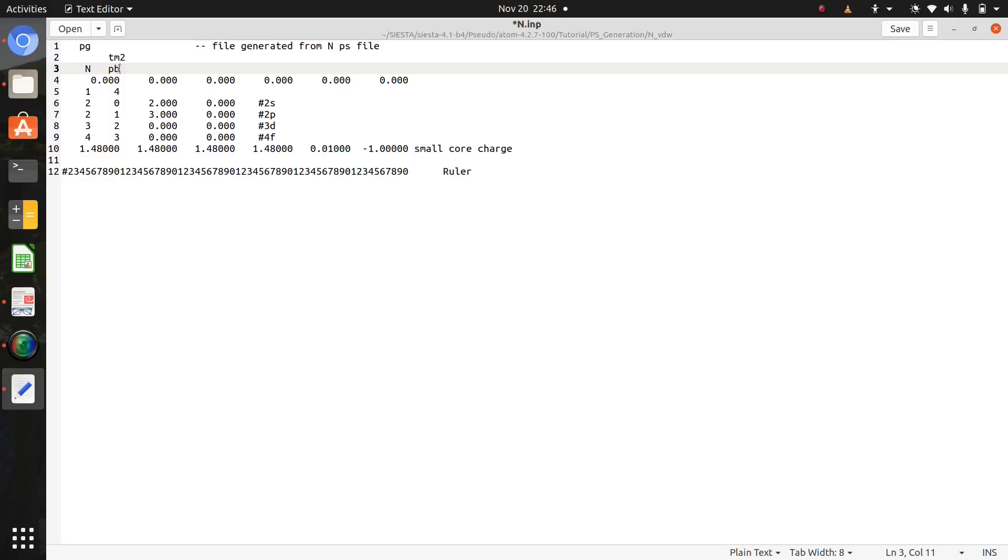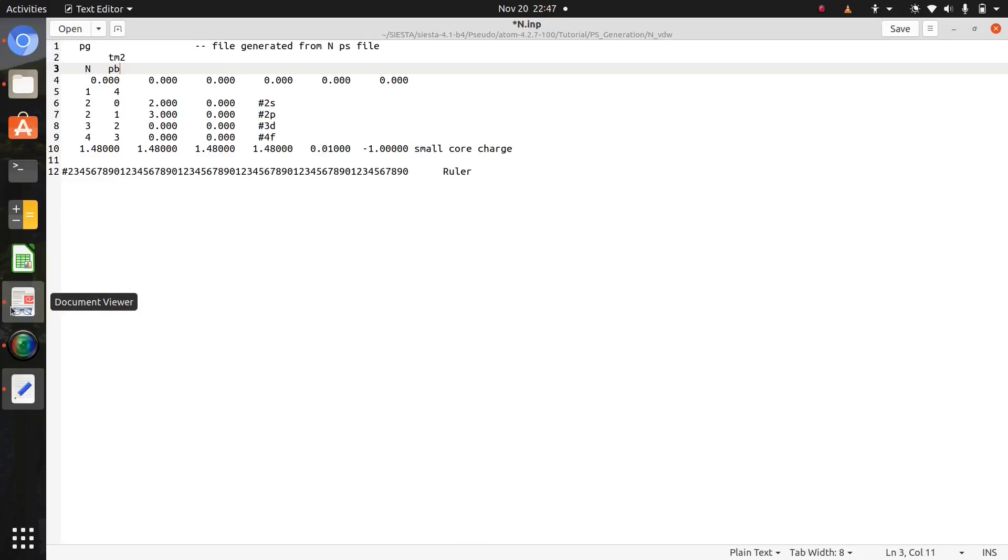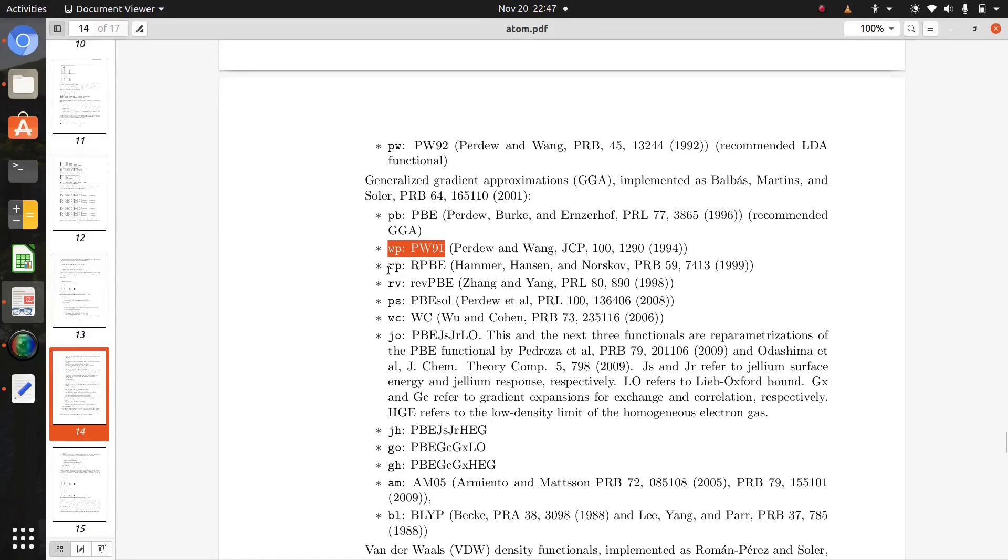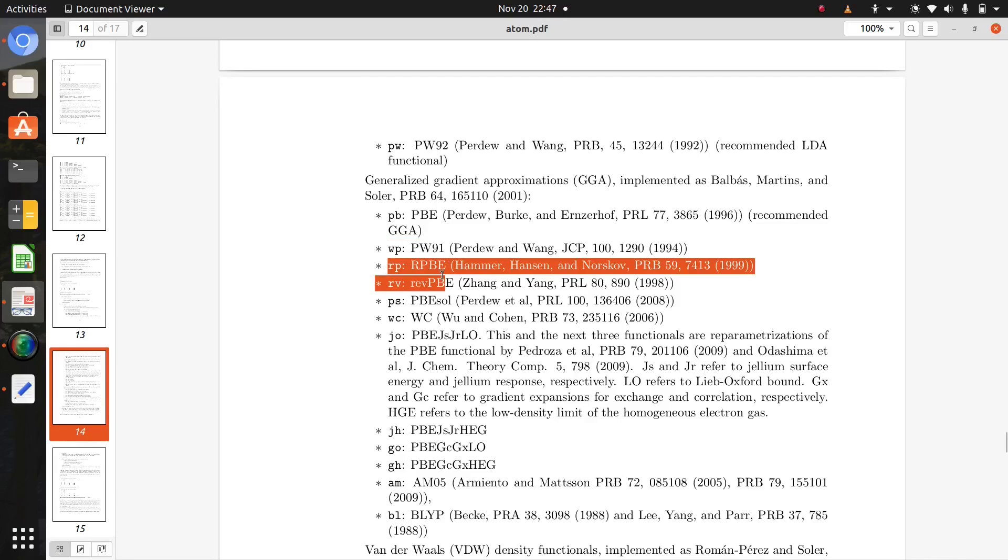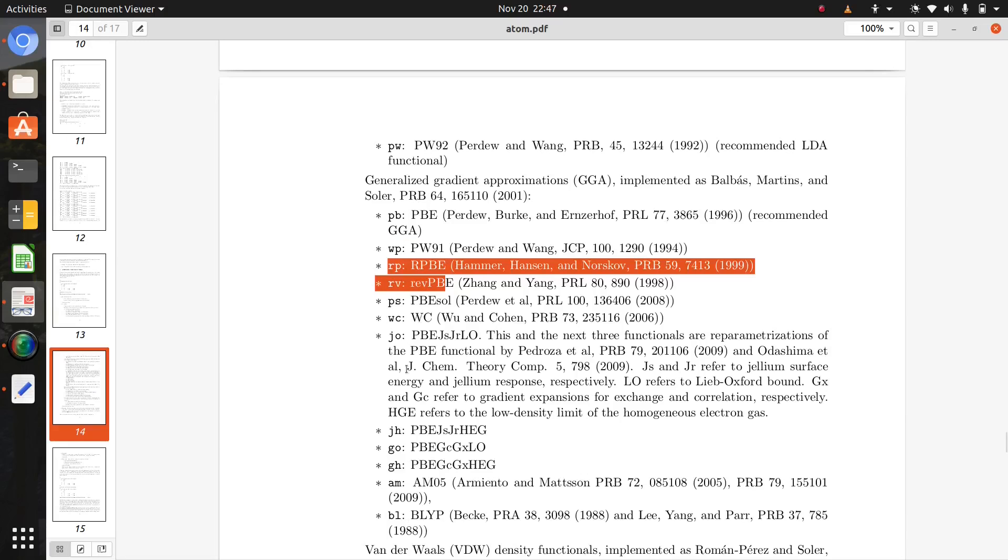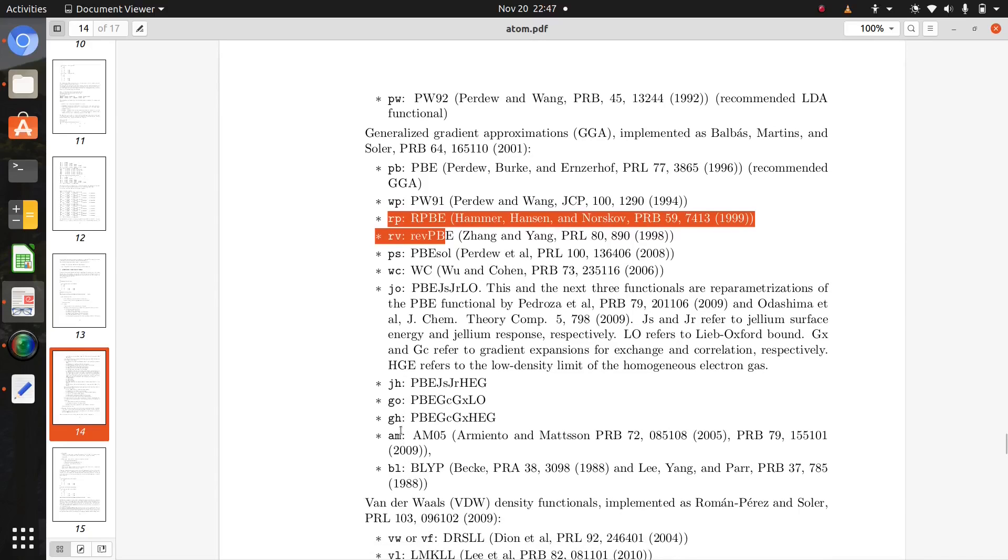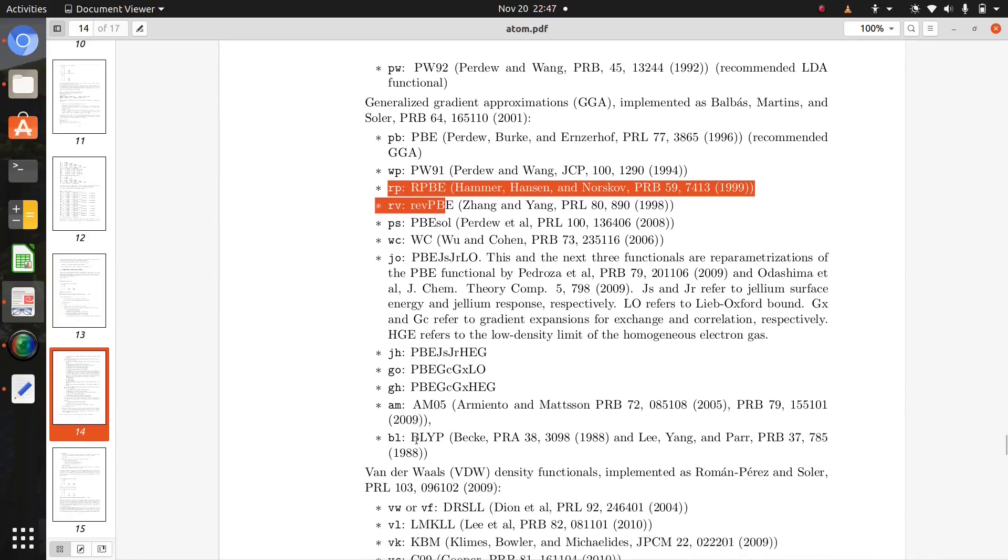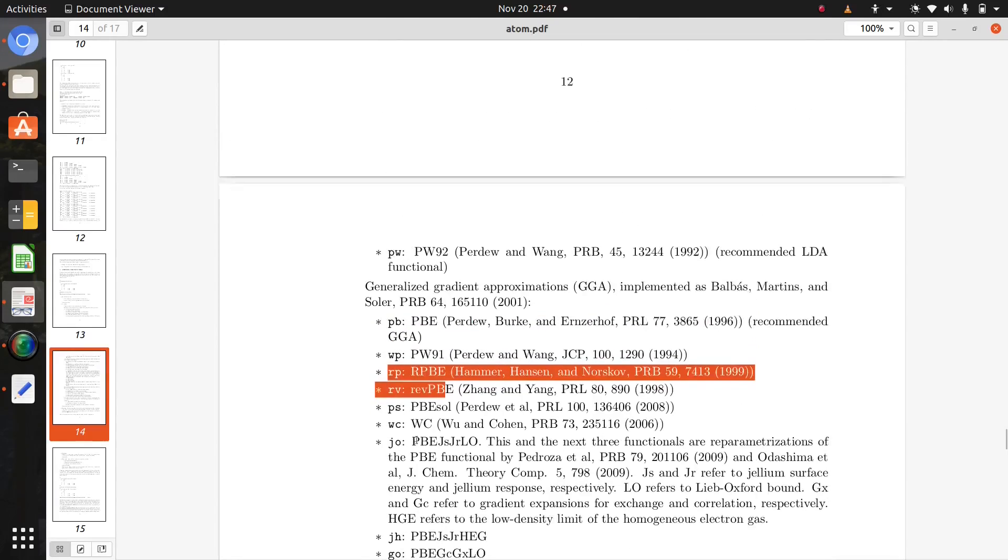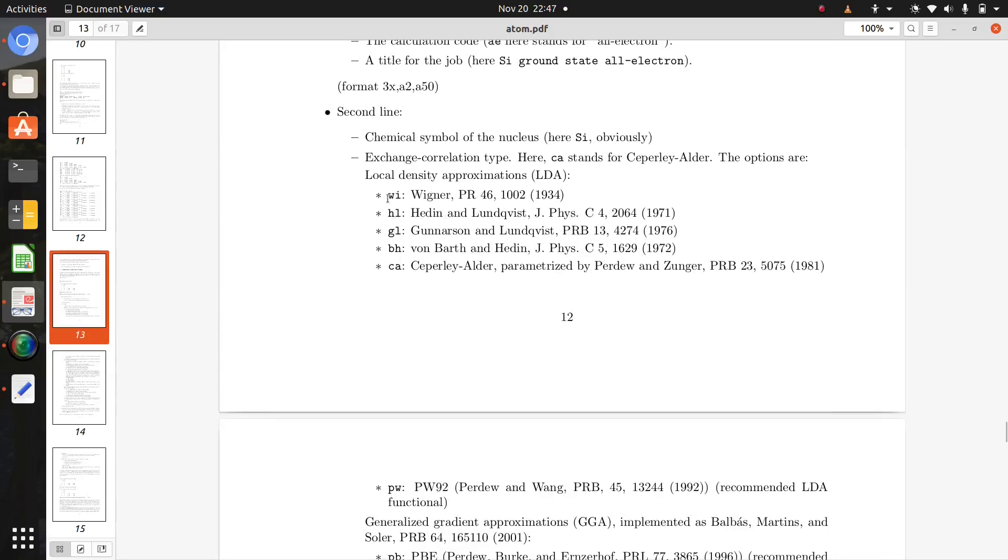There are many different choices available like wp for WC 91 GGA pseudopotentials, rp for revised PBE, rv also for PBE, ps for PBE sol, wc also for GGA, and jh for GGA PBE of Ham, etc. For LDA also different vintage choices: wi, hl, gl, gl, bh, ca, etc.